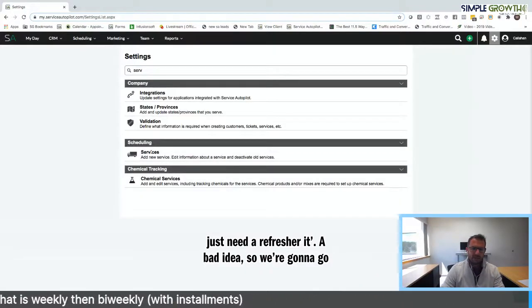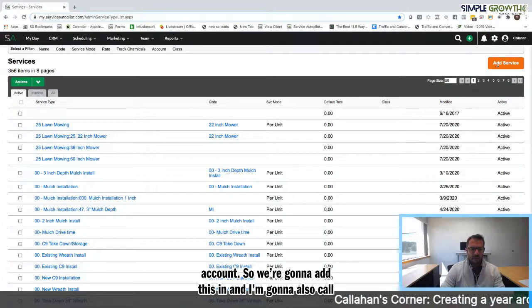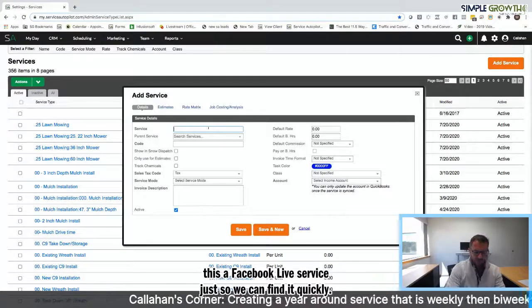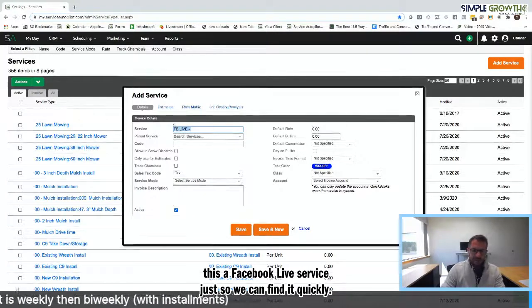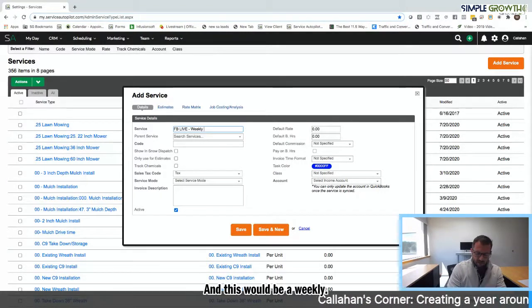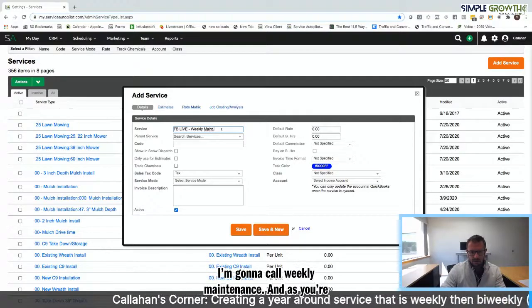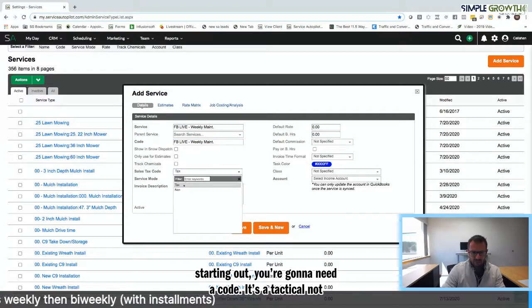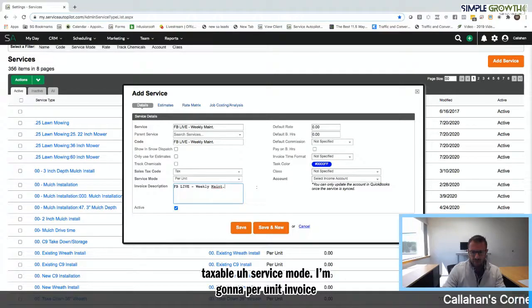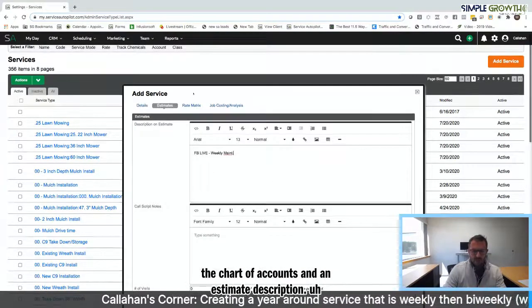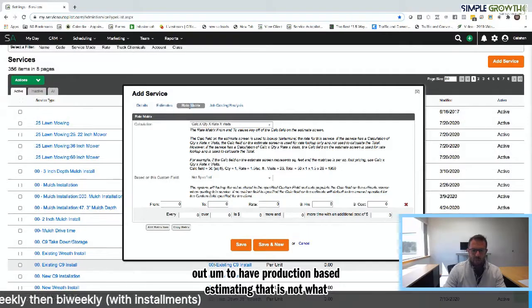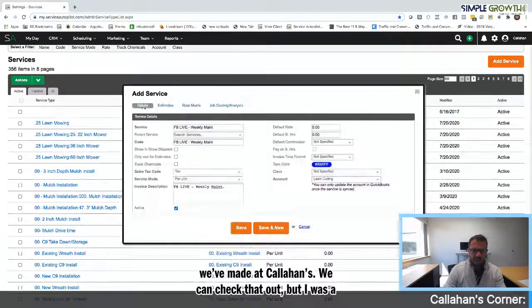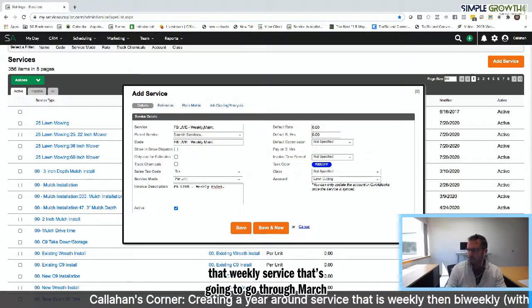We're going to go into the gear icon services, and I'm going to create two services. I'm going to call this a Facebook Live service. This would be weekly maintenance. As you're starting out, you're going to need a code, is it taxable or not taxable, service mode, I'm going to go per unit, invoice description, we want to select a chart of accounts and an estimate description. Traditionally you want to go into the rate matrix and build that out to have production rate based estimating, but that's not what we're doing in this video.